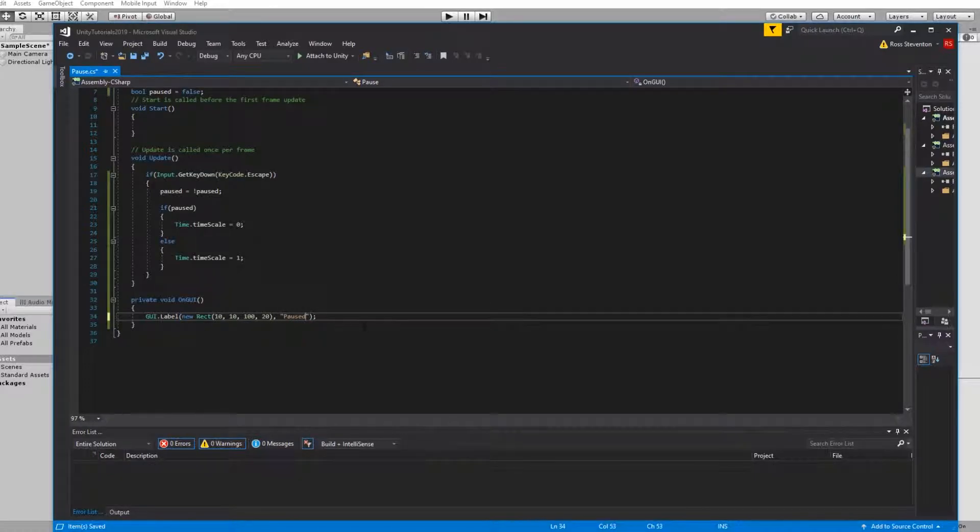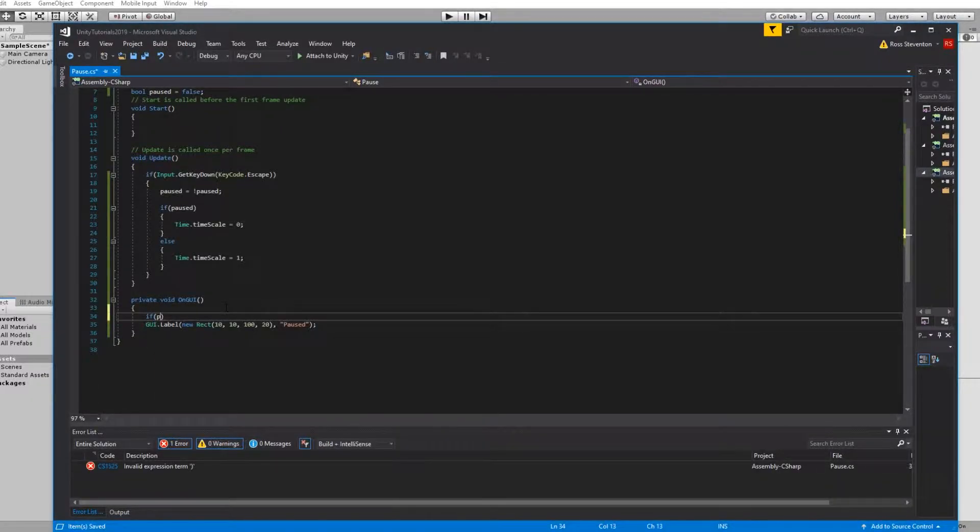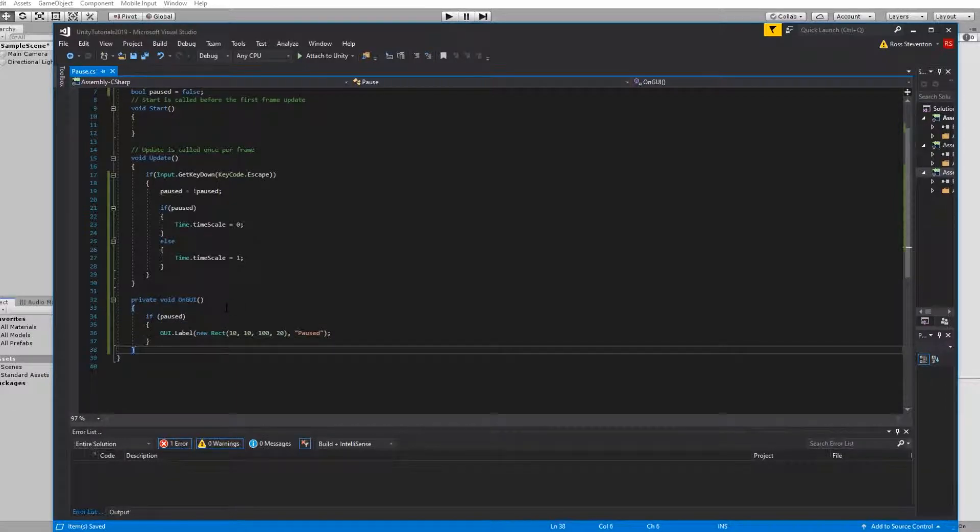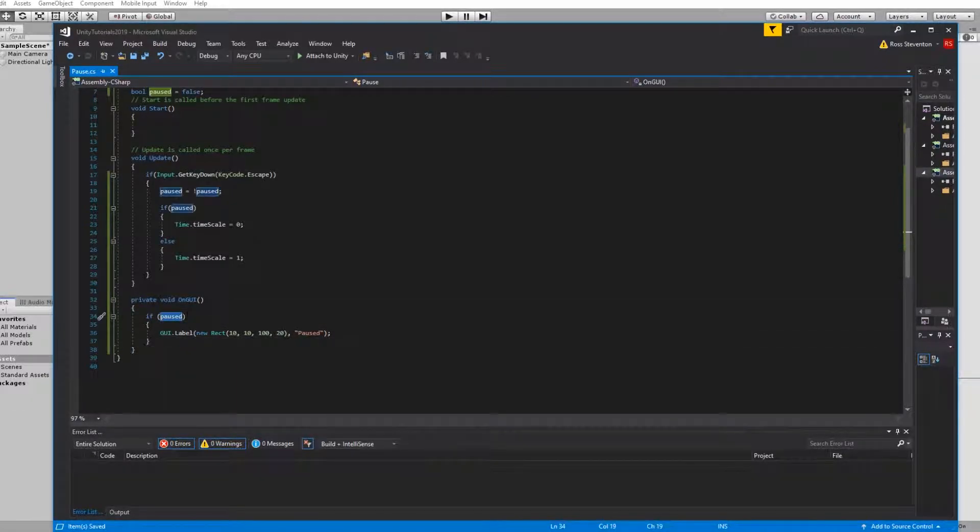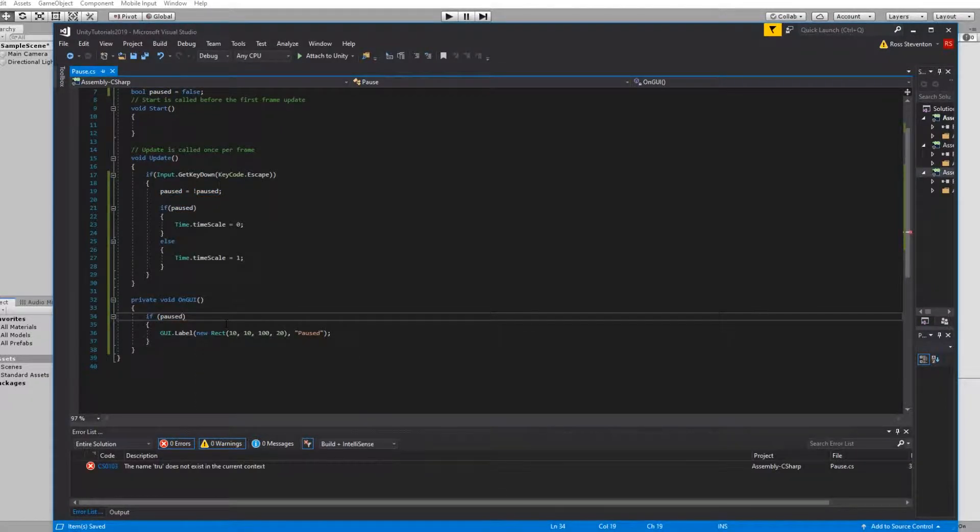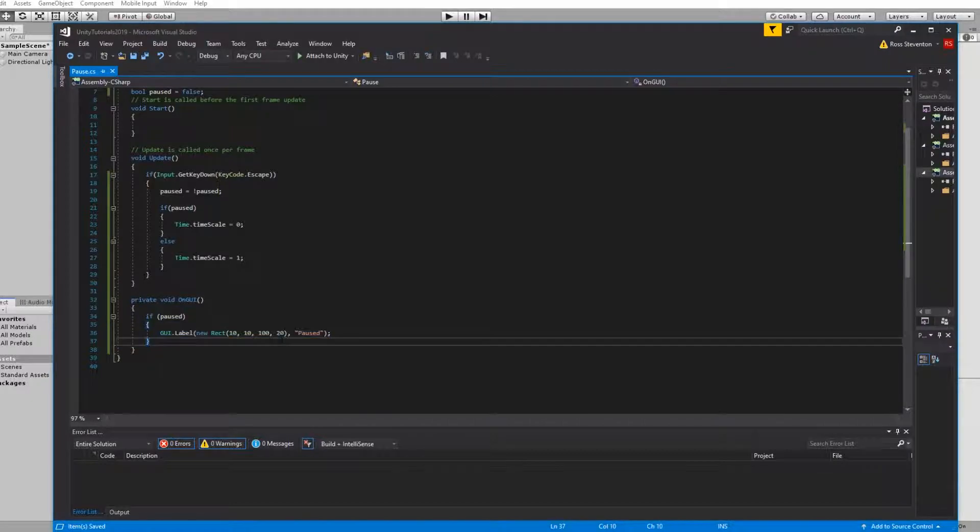What we're going to do here is put paused and we're going to surround it in an if statement if paused. So you don't need to put if paused equals true, you can, but if you just do if paused it works the same. So we're literally just saying if the game is paused then display this text.